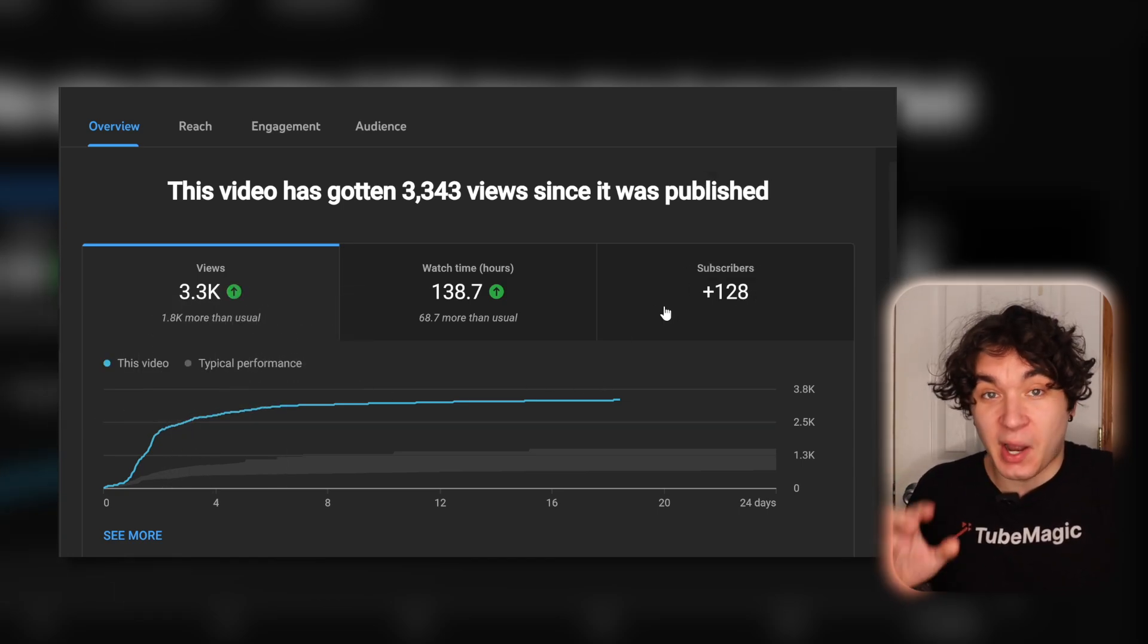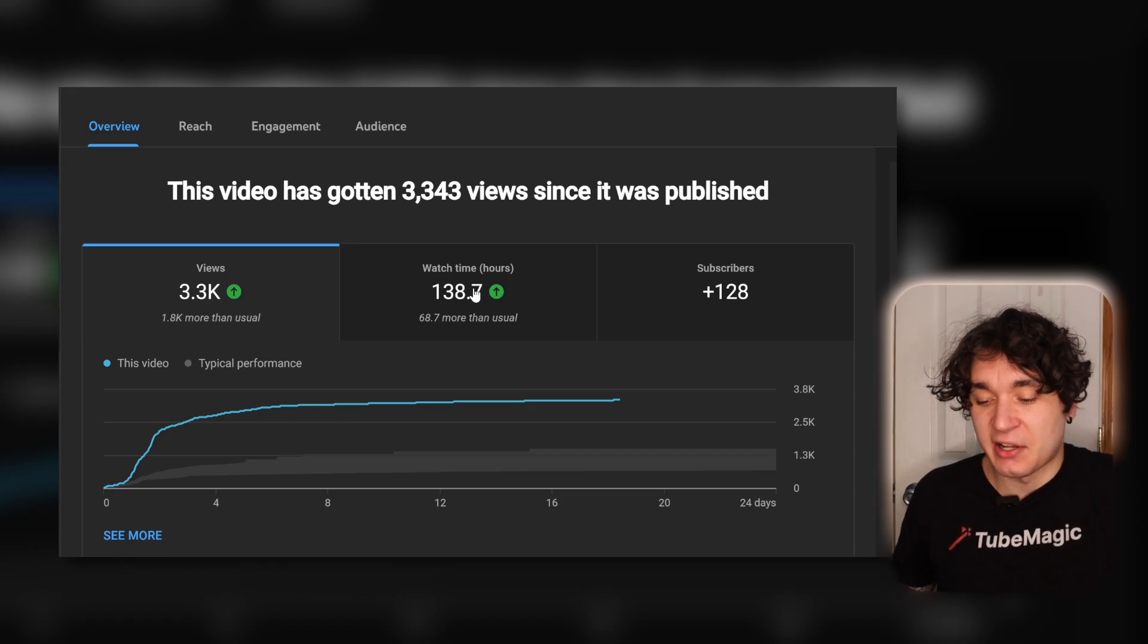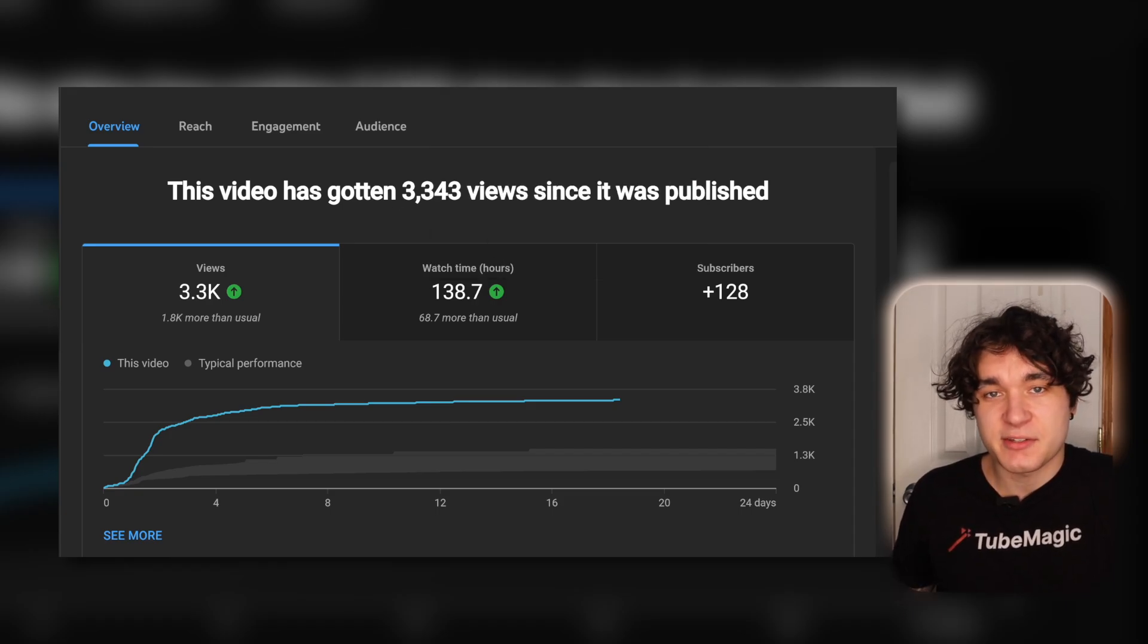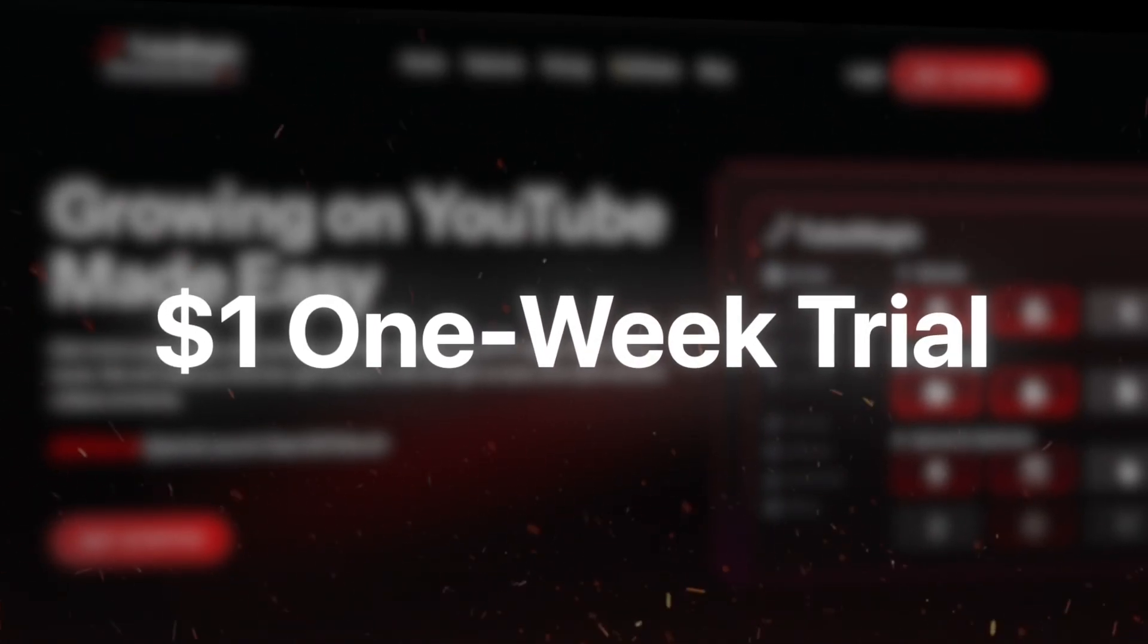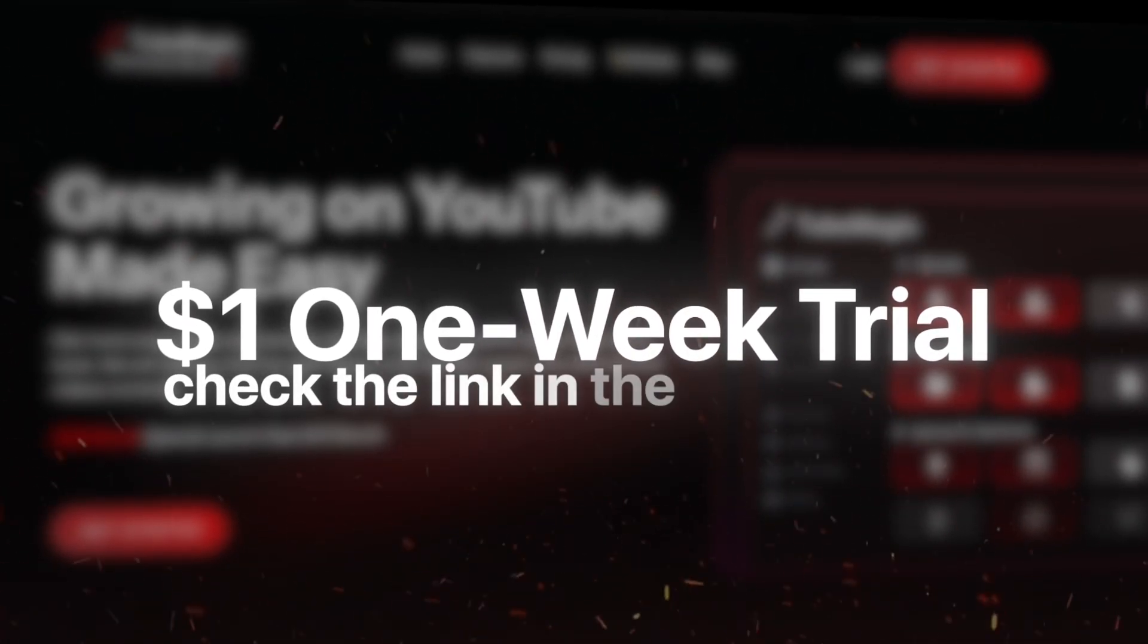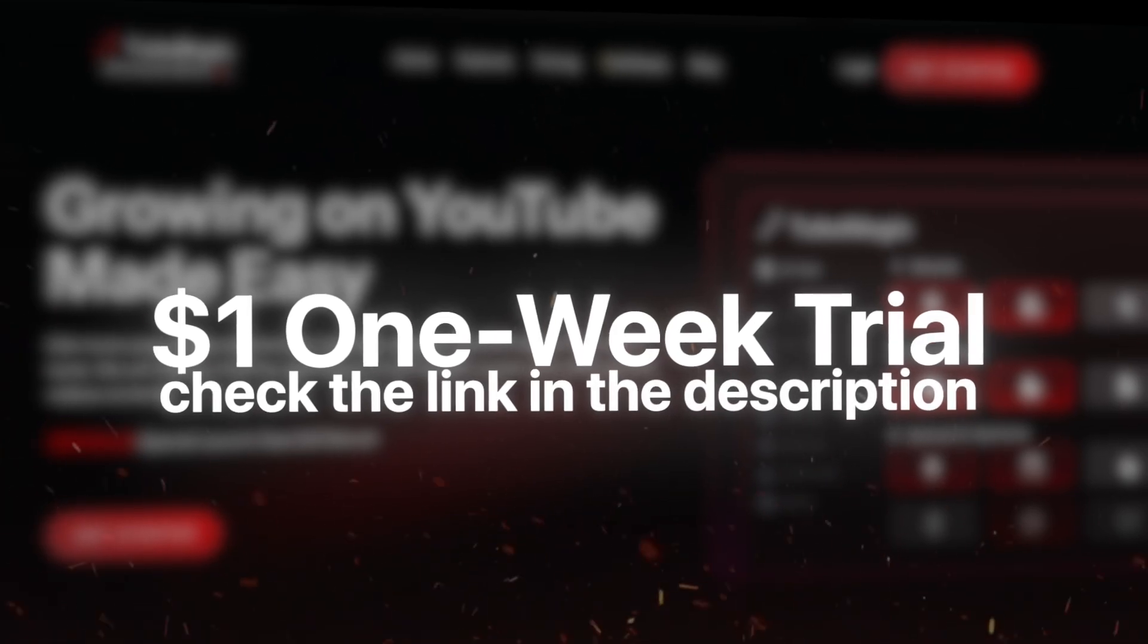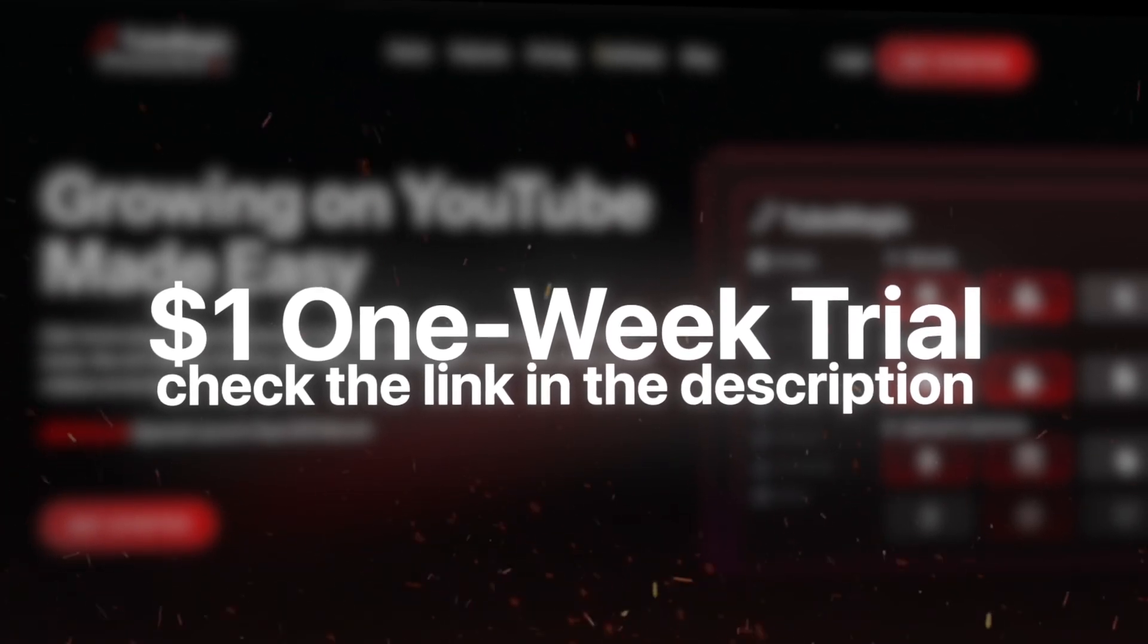And I gained 128 subscribers. On a fairly new channel too, I just started this channel and I'm getting 3000 views on some videos. TubeMagic has increased all my metrics. It's giving me viral optimization on this new channel. And for just $1, you can get a week of TubeMagic by pressing on the link in the description below.